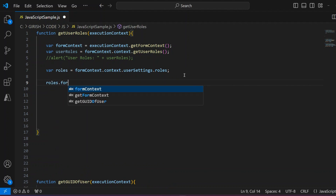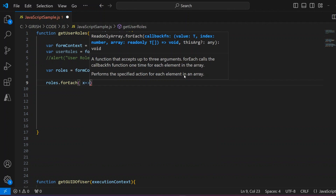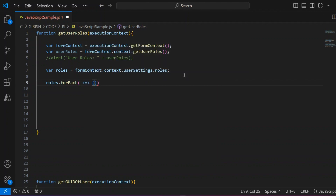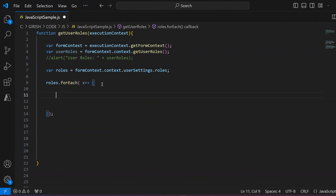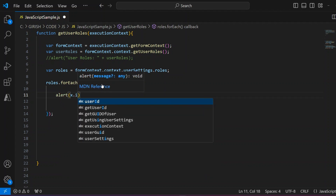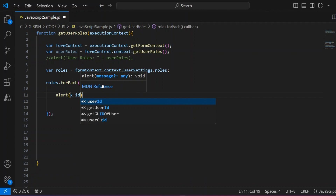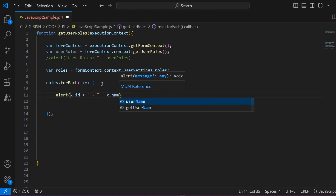From here we can iterate through the collection: `roles.forEach(function(x) { ... })`. What we want are two properties — the ID and the name. So inside the forEach we put an alert showing `x.id + ' - ' + x.name`.